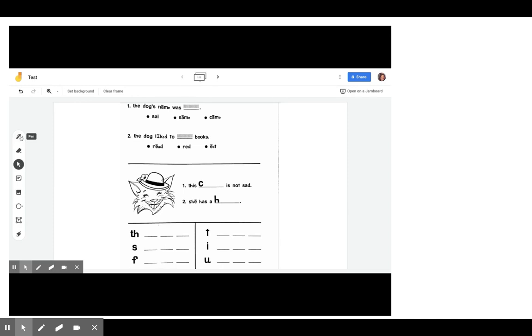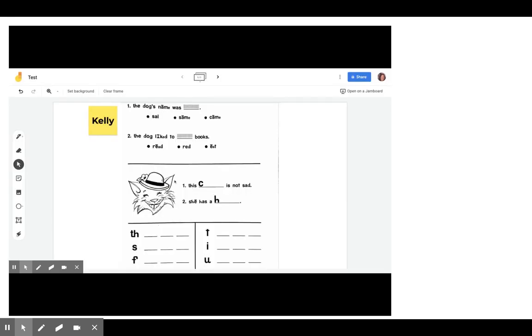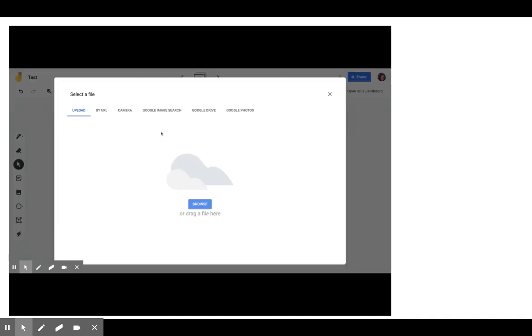And then I added a sticky note and I put the child's name who I wanted to work on it. And then I just added another slide. So you can click the arrow over one and you can create another slide.